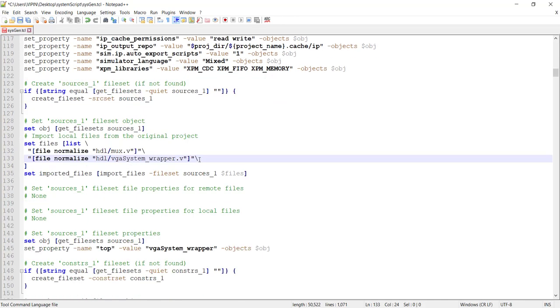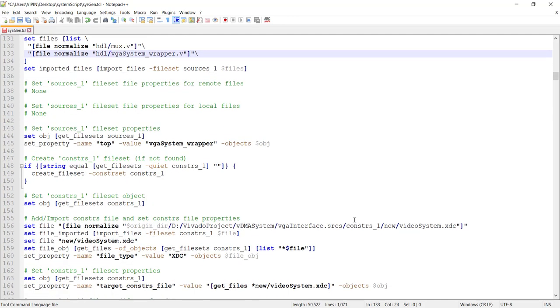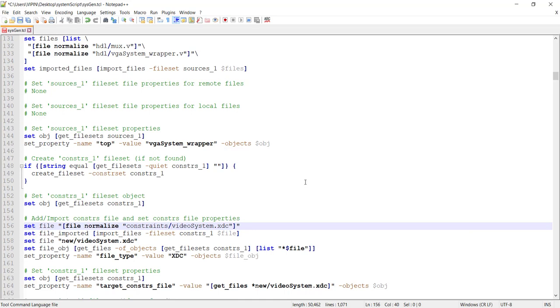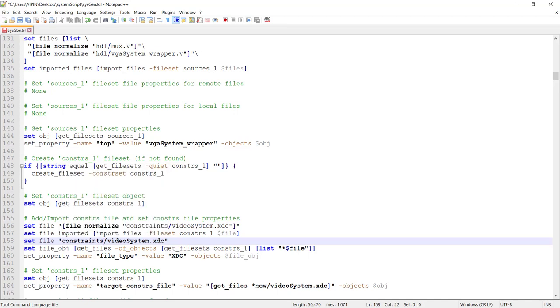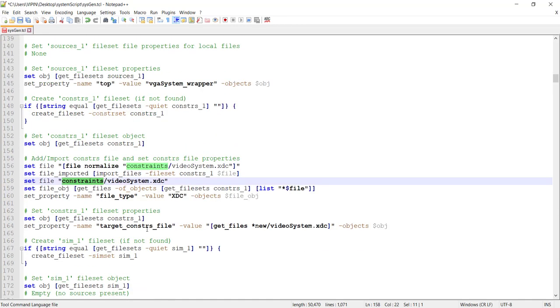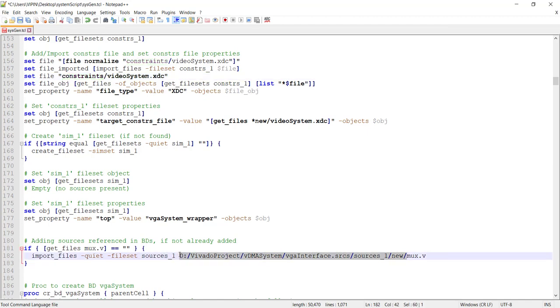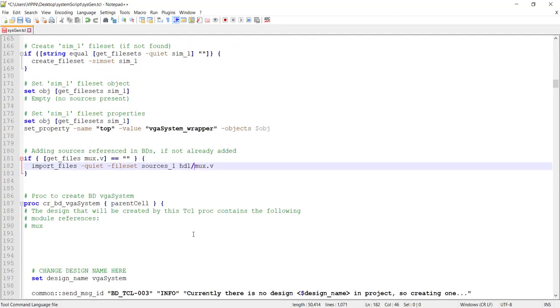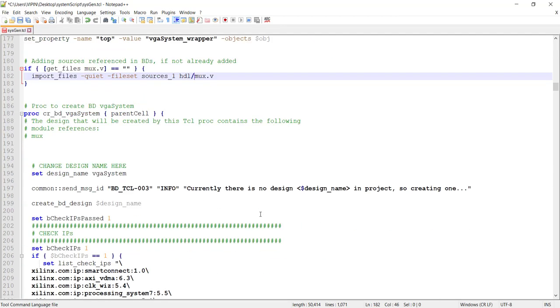Now we have to change where the constraints are. So this is one place where constraints. Let's call it constraints. And there is one more place here. So let's call it constraints. Although the full path is not here. This is actually using that .xdc file. So this place also you should change. And this one again mux. So HDL mux.